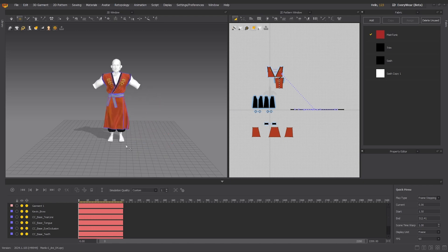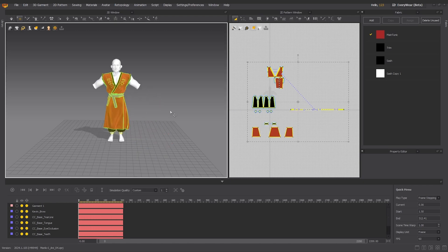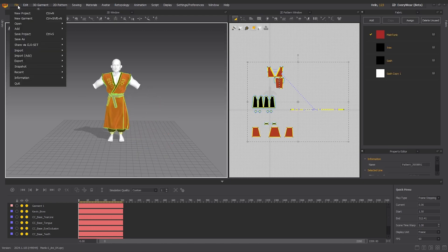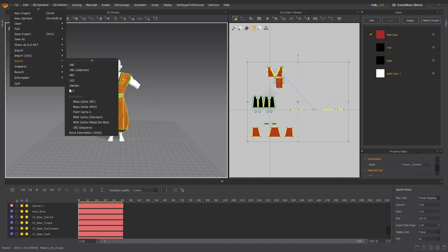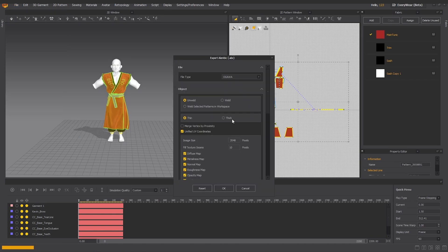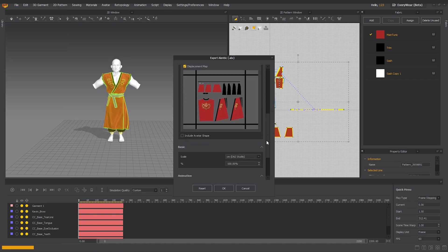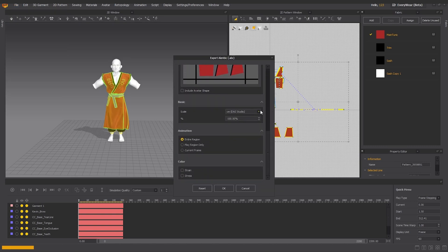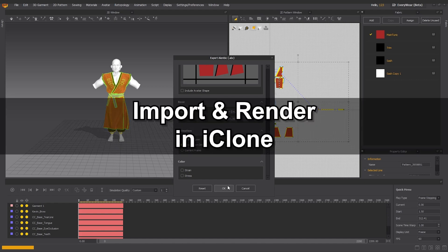After that, we can select all of the fabrics and export them together as an Alembic ABC file, which contains objects and the animated positions of each vertex, generally a more professional format for saving animation when compared to FBX. Ensure that you set the scale to centimeters in the export settings to be compatible with iClone, as well as play region only to restrict the export to the time range of the simulated animation.